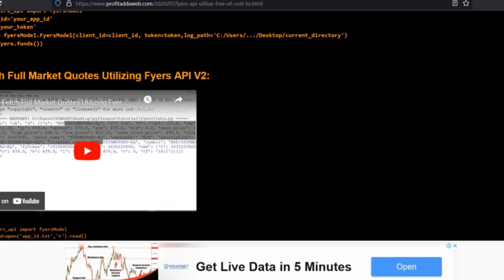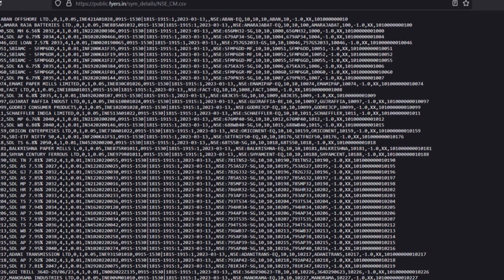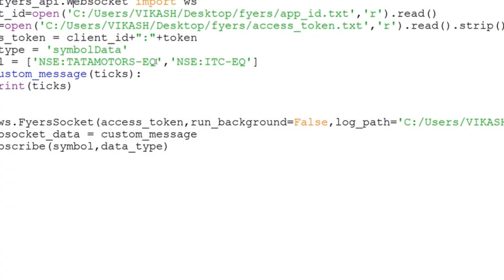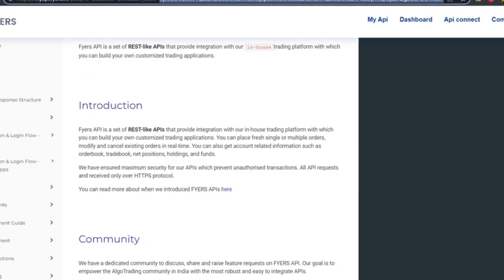If you visit the FIAS stock instruments URL — similar to other brokers, the API is available free of cost — you can look up the symbol syntax. To get Bank Nifty, the syntax is 'NSE:NIFTY BANK-INDEX'. This is very important — you need to put this exact string in the symbol field to subscribe to the Bank Nifty index.